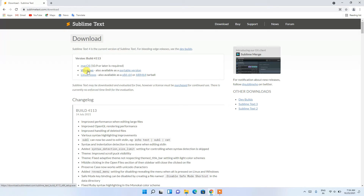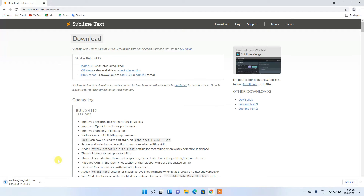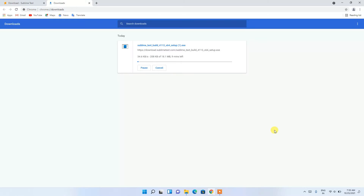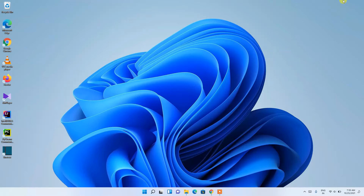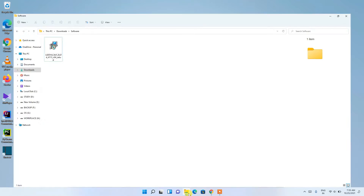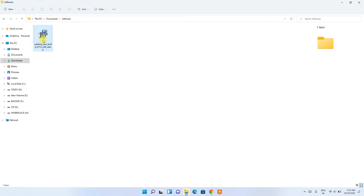Here you'll find the download button for Windows. If you are using macOS or Linux, click on the appropriate link. I'm going to use Windows, so just click on that and it will start downloading Sublime Text 4. Since I've already downloaded it, I'll cancel and go to my downloads directory — you can see Sublime Text 4 has been downloaded there.